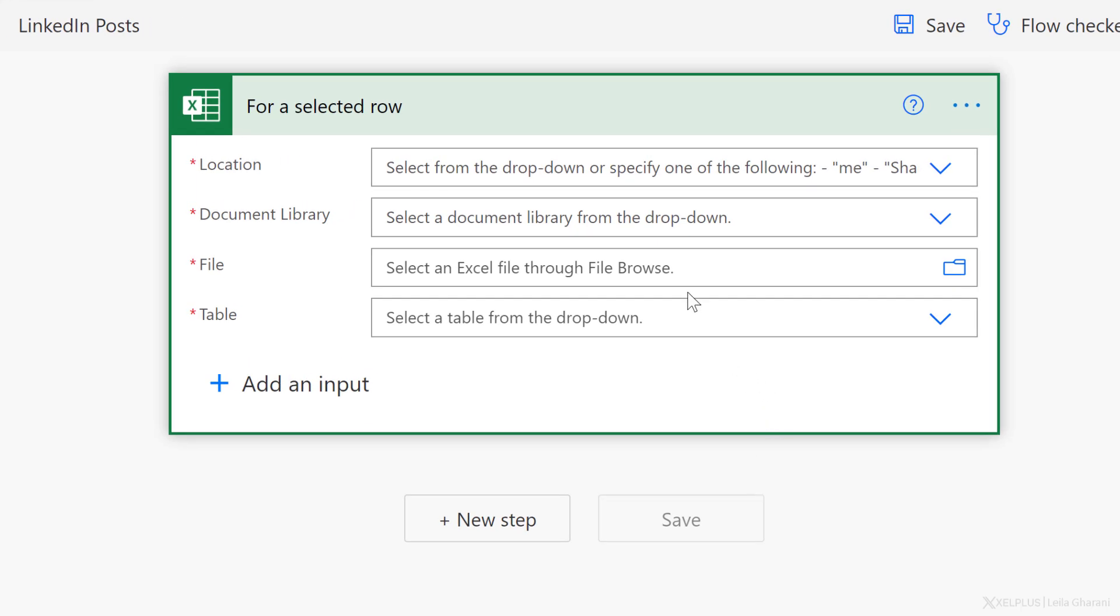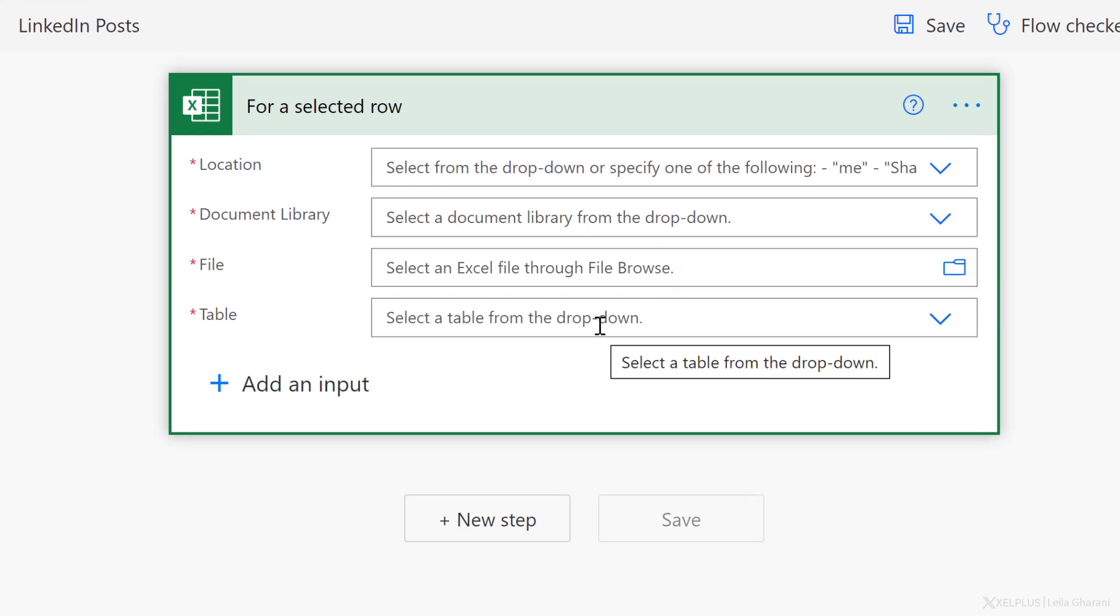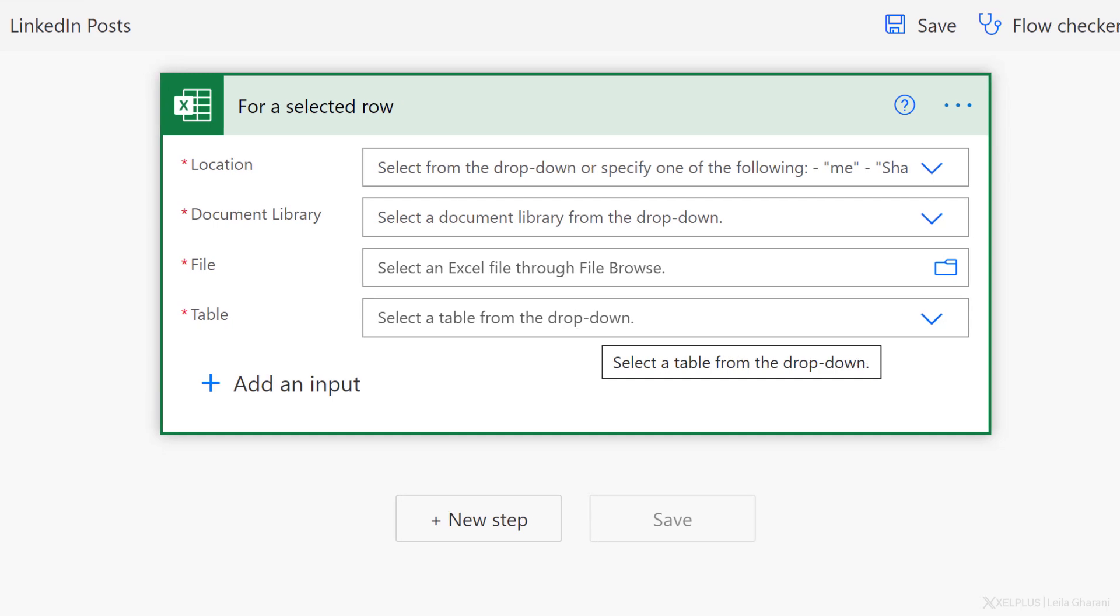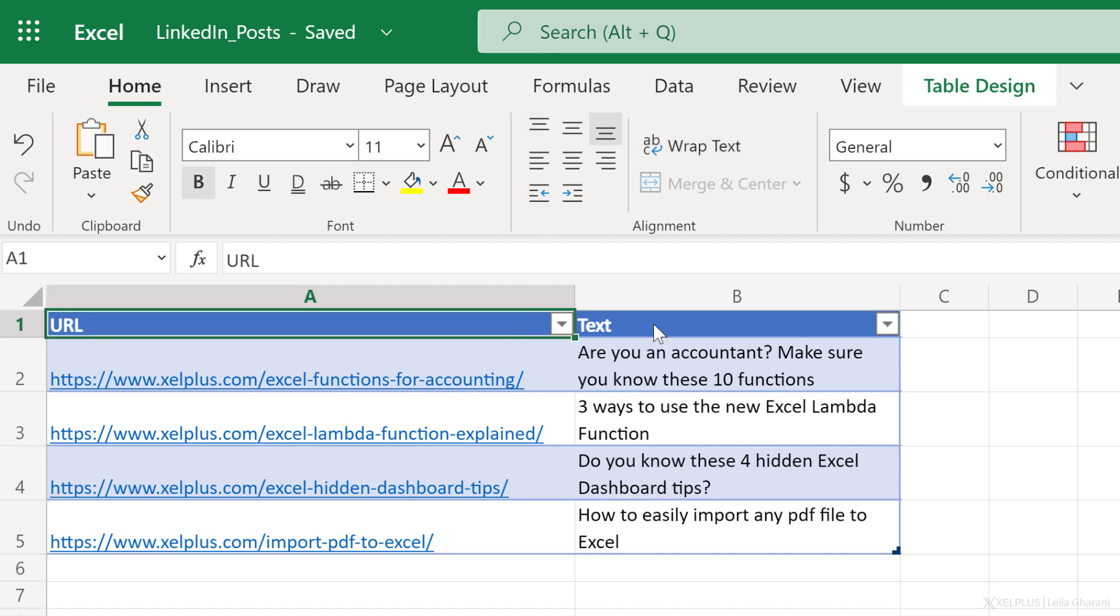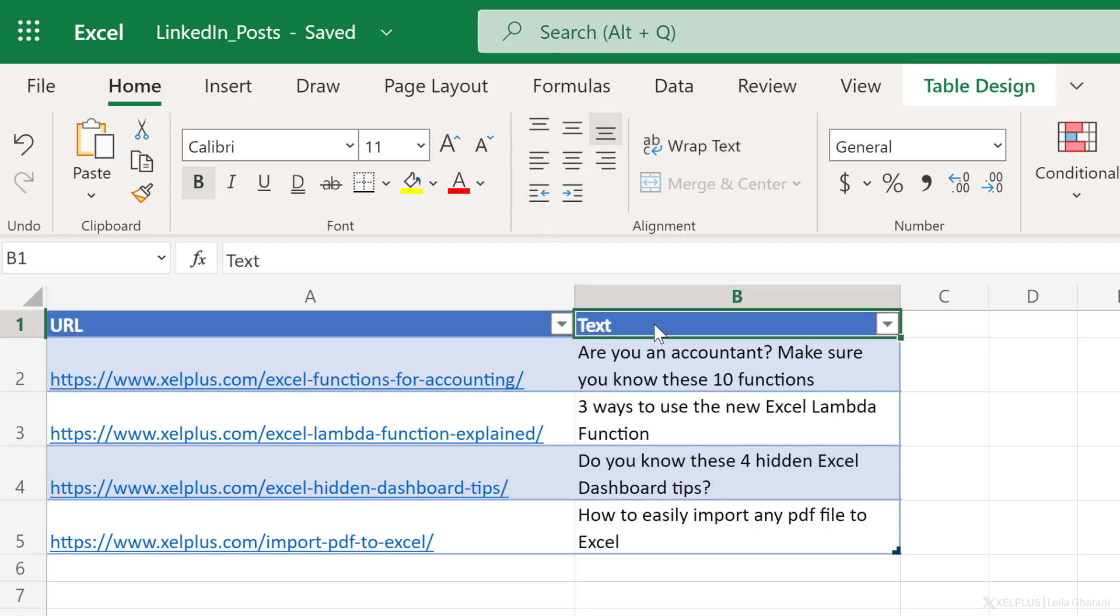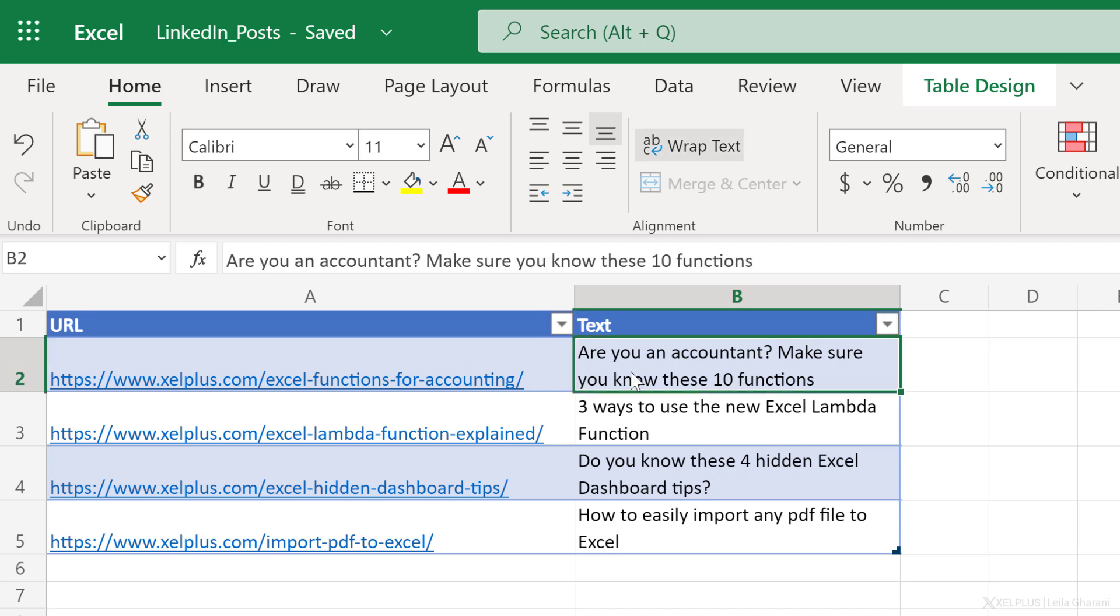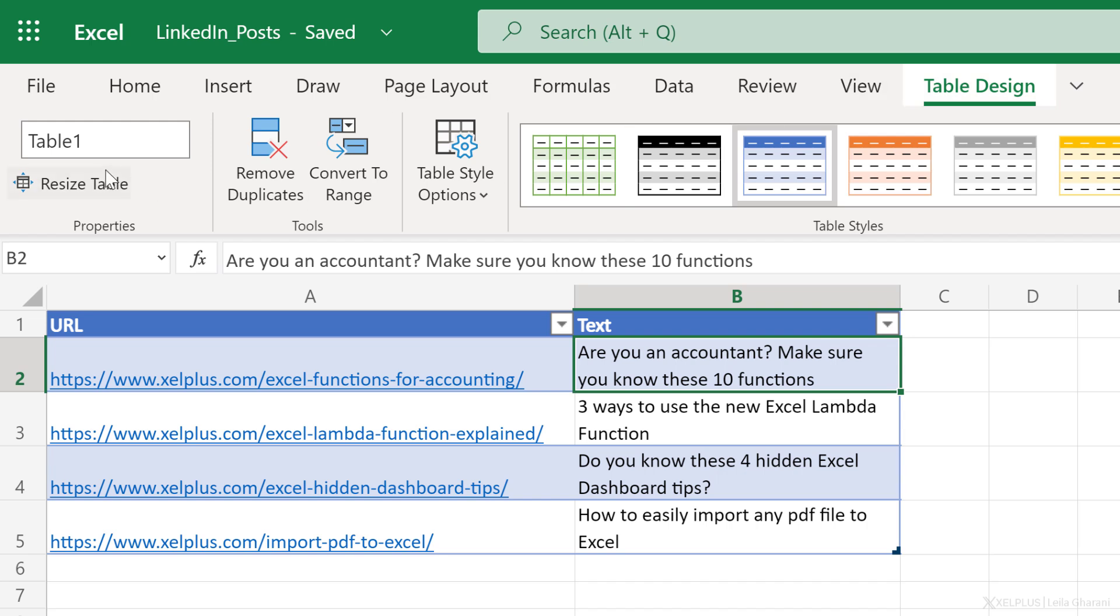So first of all, we need to define the file and the table that we're using to create our LinkedIn posts. Well, this time I've already set it up. So I've created an Excel table that has two columns, URL and text. So I want my LinkedIn posts to include a link to this article on my site and I want it to have this text. Now this is formatted as a table and the table is called table posts.